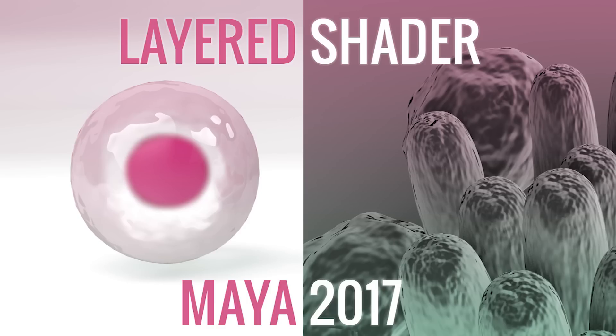Hi everyone! Welcome to this tutorial where I'll be taking you through how to create layered shaders like these in Maya 2017 using the inbuilt Arnold renderer.